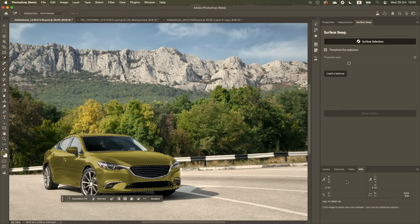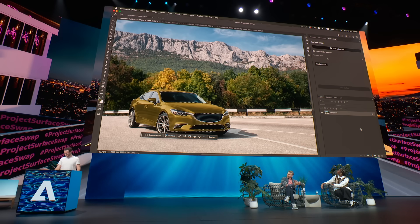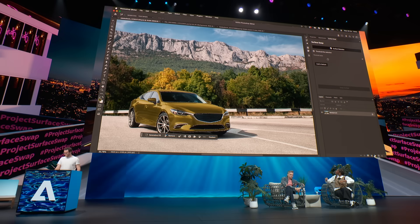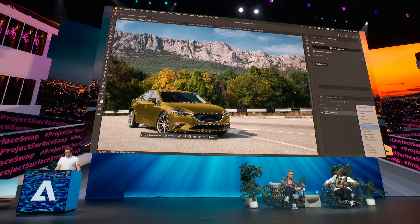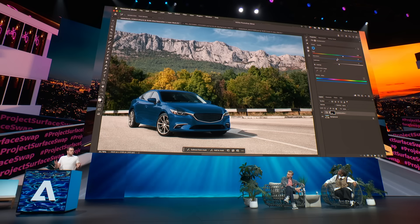With just one click, I can select just the paint. I can get the paint with one click. Now I can do what I want with it. For example, change the color. I like blue cars, so I'm going to make this one blue. And we're still at the full original resolution — this is just an adjustment layer.